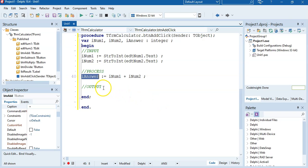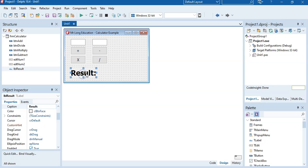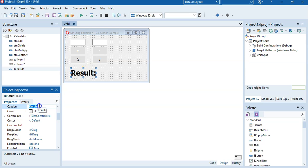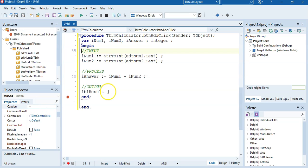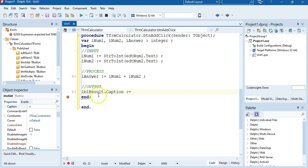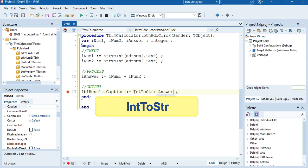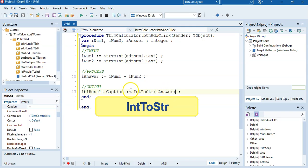Now we move to the output — we want to display the answer in LBL_result. We change LBL_result's caption property to our answer. Note that the edit box uses .text while the label uses .caption. But R_answer is an integer and the caption is a string, so we must convert it using IntToStr. That converts the integer to a string so it fits into the caption.